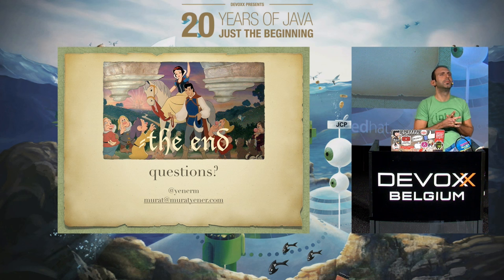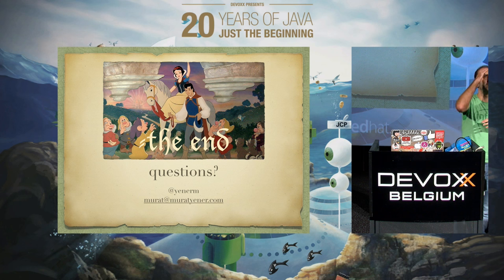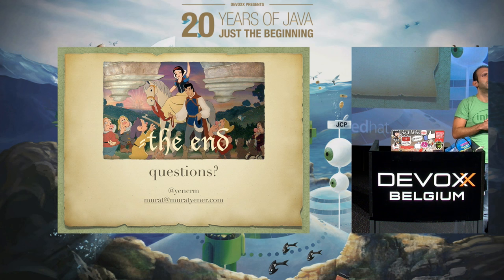Question from the audience: you said it was difficult to add Dagger to an existing project — why?